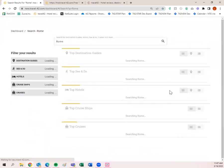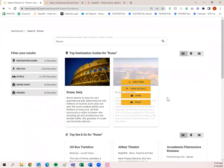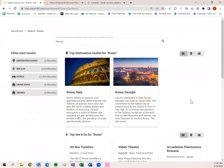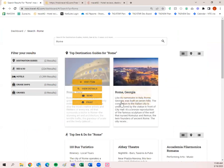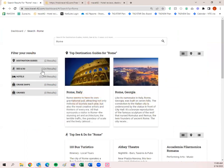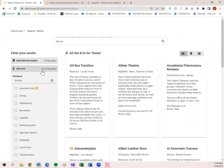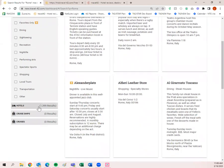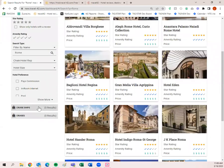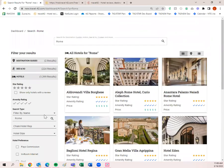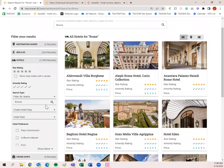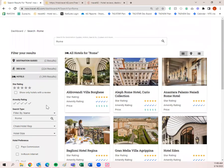Clicking the magnifying glass pulls up everything that has to do with Rome or contains the word 'Rome.' I have two destination guides, 224 'See and Do' items — that's restaurants, dining, sightseeing, and recreation — 1,399 hotels, zero cruise ships, and zero cruises. Those numbers will change depending on what you're searching for.